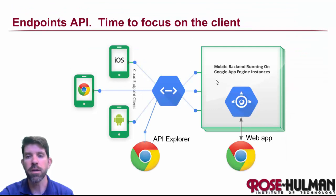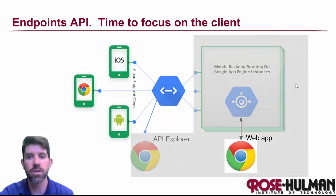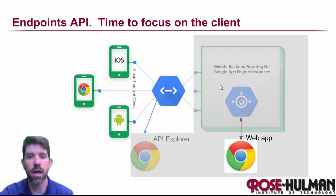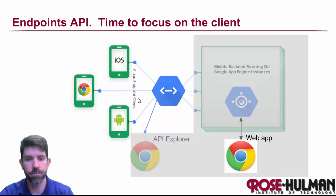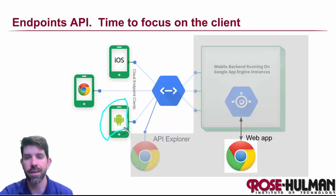All right, so if you'll remember, this is our big picture. We have already worked on most of this in a previous unit. So now it is time indeed to focus on the client. And in this one right here, as you know, we're going to be focusing on the Android client itself.